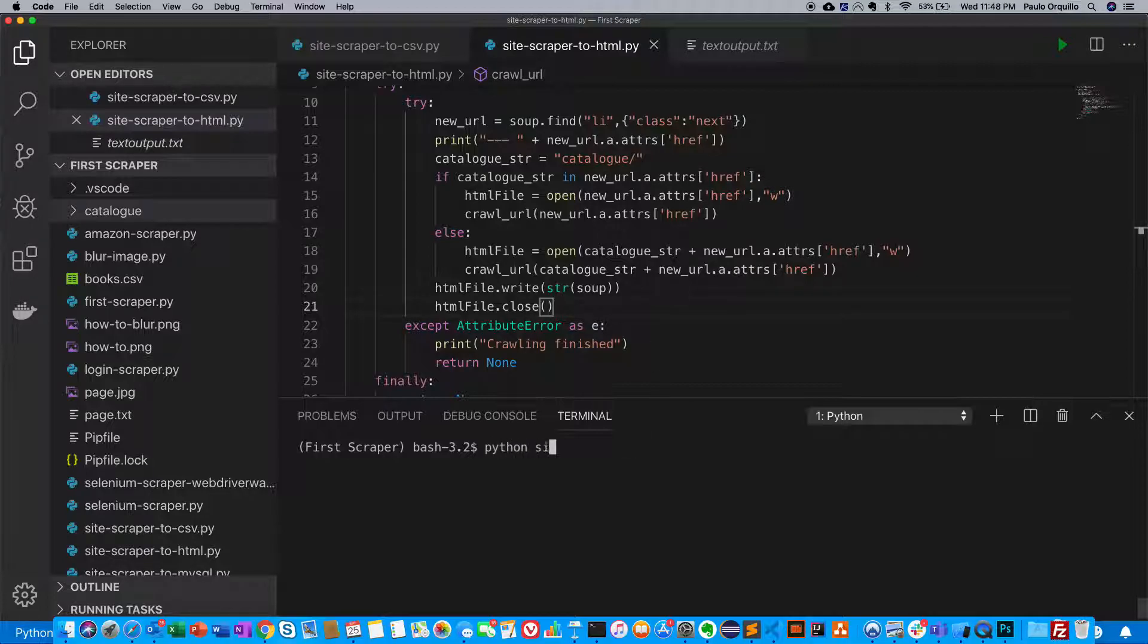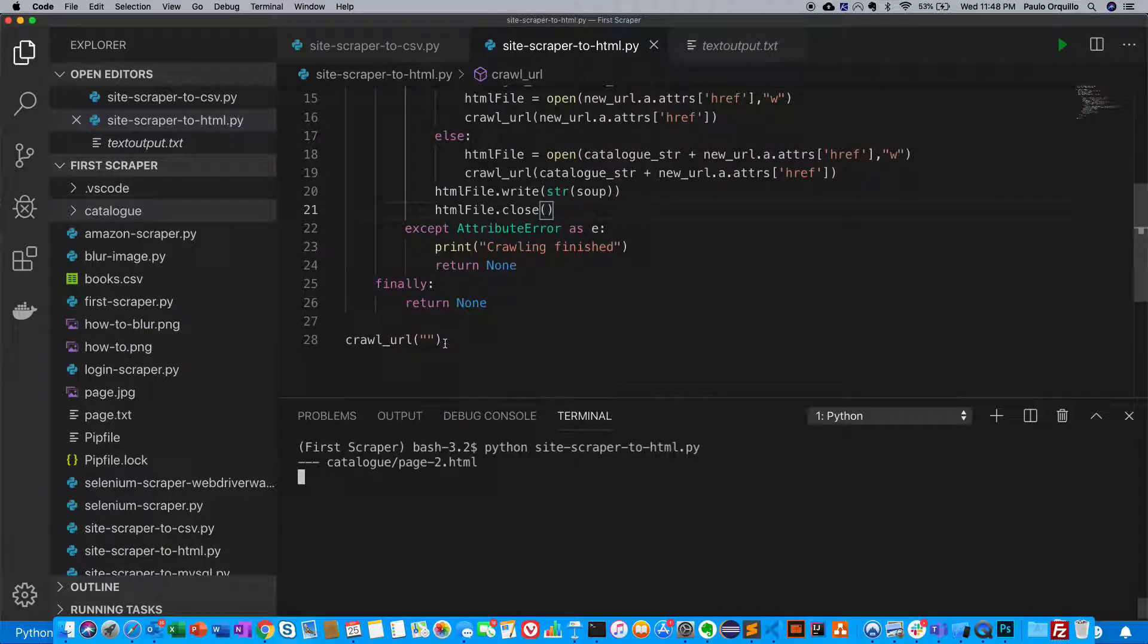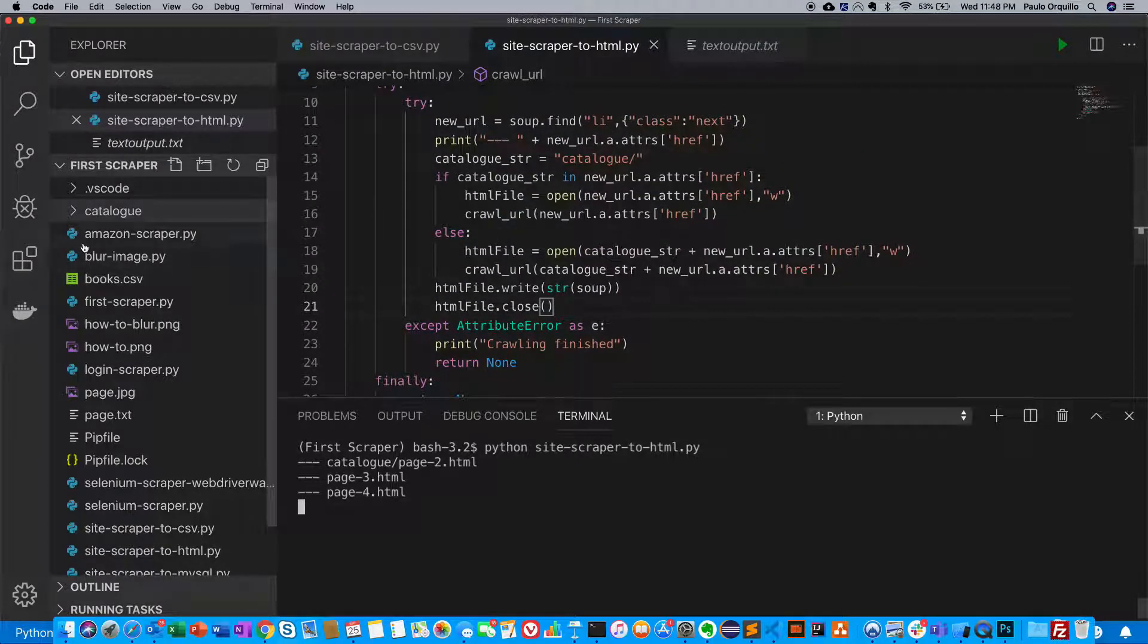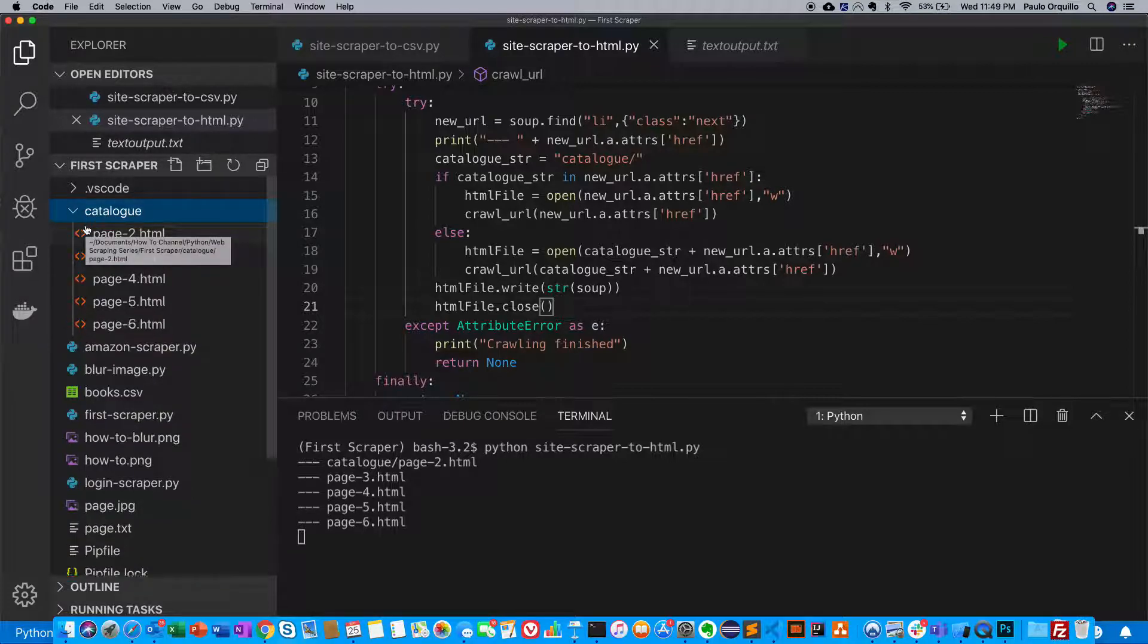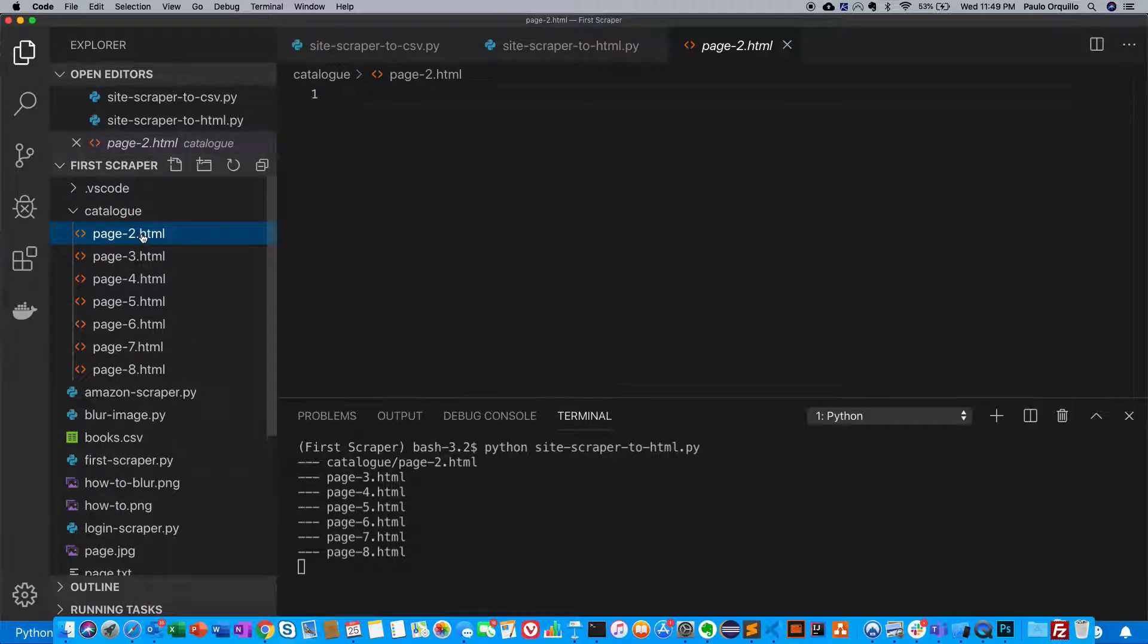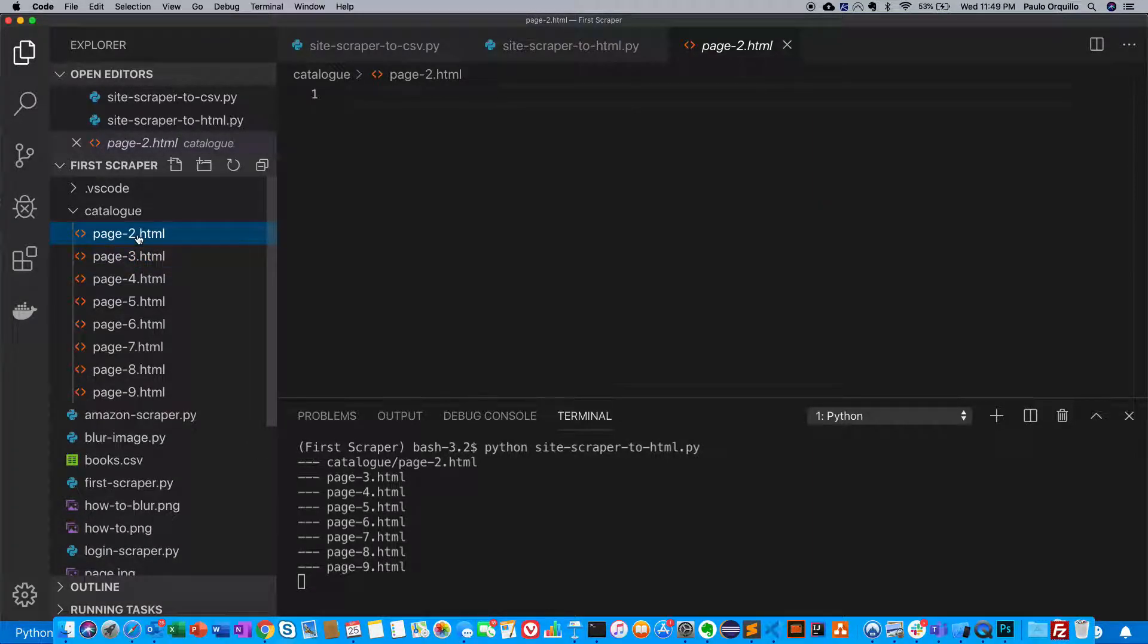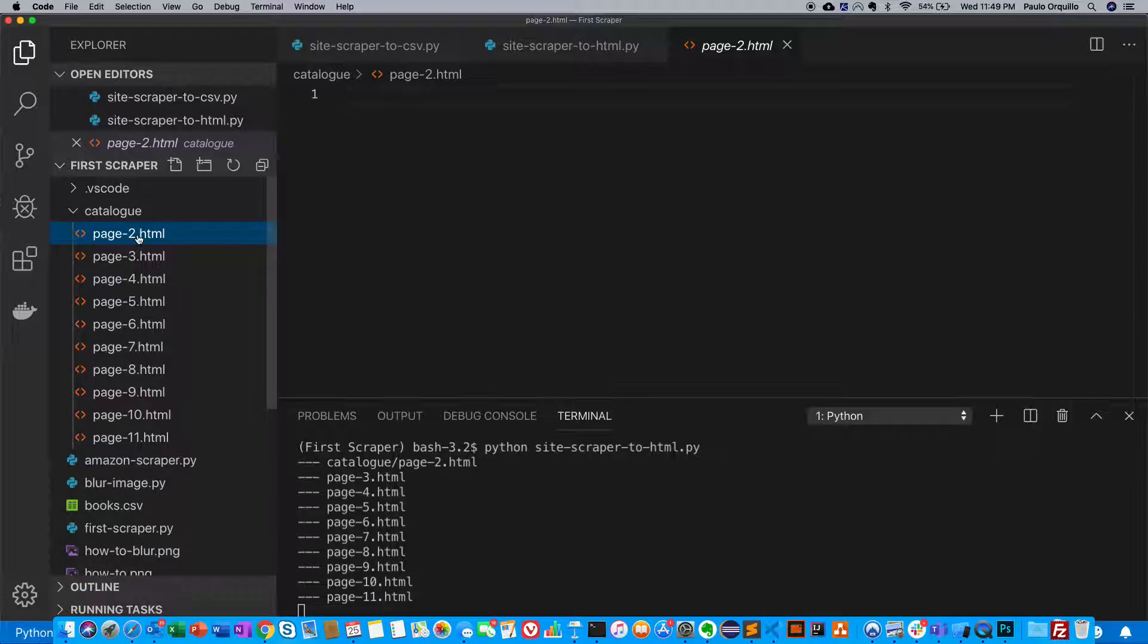If I now run the script and say Python site scraper to HTML, it should run the method and start looping, going to each page. If I open this, you would see the pages are starting to build up. If I open one of them, you'd see there's no content yet. I found out that after the script finishes execution, that's the only time it writes the content to the file. Everything's still being held in memory until the process is finished.